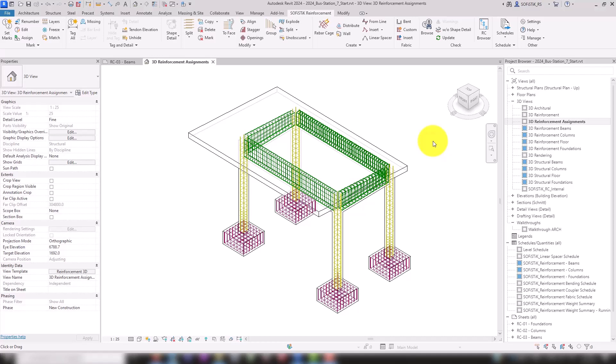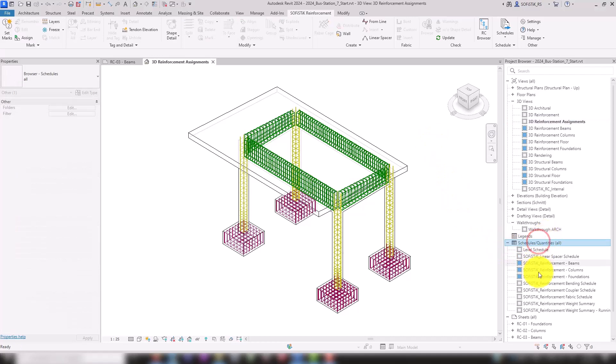In the next step, we want to create quantity and bending schedules for our reinforcement. In the project browser, under Schedules and Quantities, various templates from Sophistic are already available for this purpose.